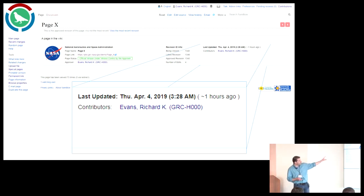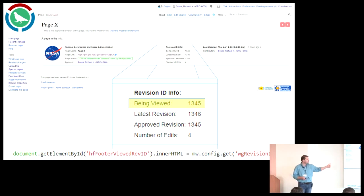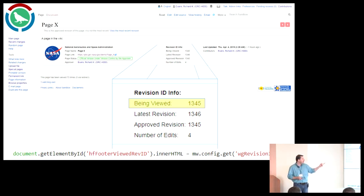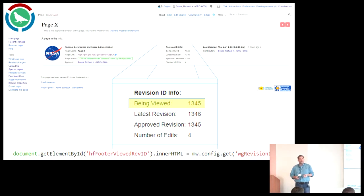From this one footer appearing on every page, we get the essential details — not only what the latest revision ID is, but also what the approved revision ID is, as well as the number of edits. Highlighted at the top is the revision currently being viewed. I struggled with this for a while because I wanted the system to flag users when they're looking at an obsolete version of the page.